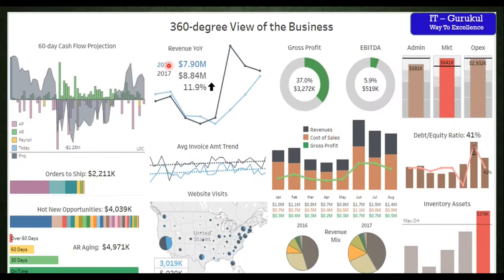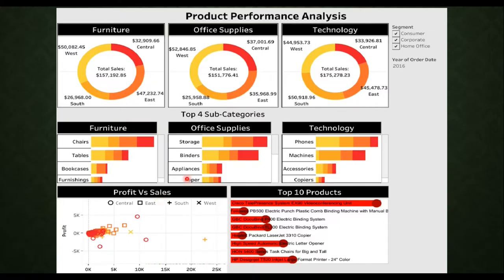This is one dashboard we have designed — a 360-degree view of the business with different year-on-year calculations, revenue, gross profit, and different KPIs and metrics. This uses the very famous Sample Superstore database, and this is another dashboard we have designed here.